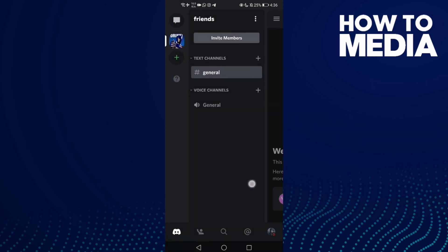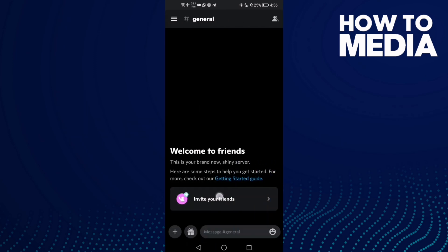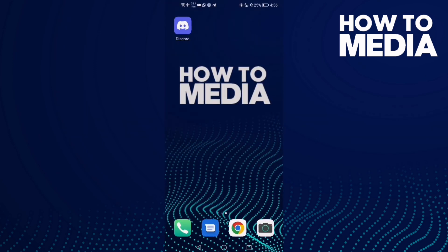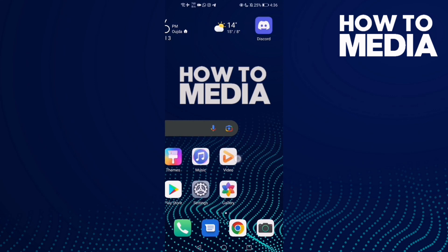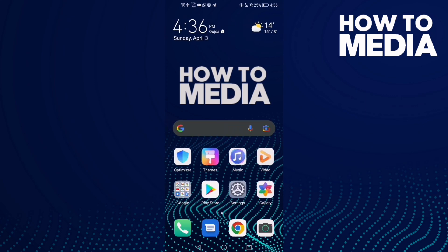As you can see, the server icon has been changed. And that's today's video — if you like it, don't forget to like and subscribe, and see you in the next video.